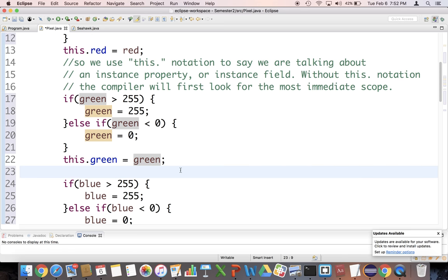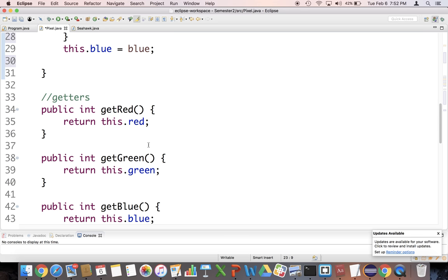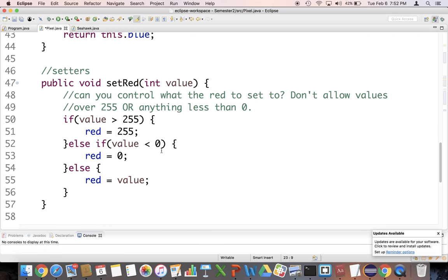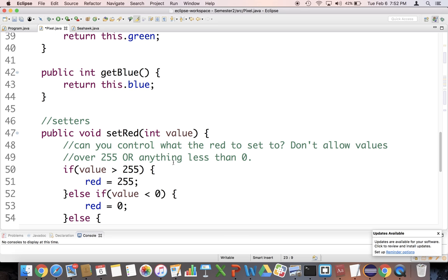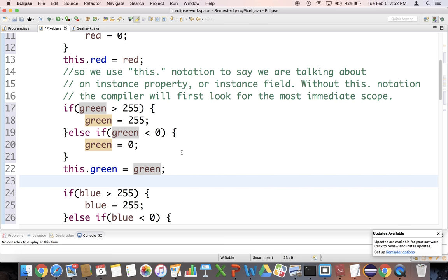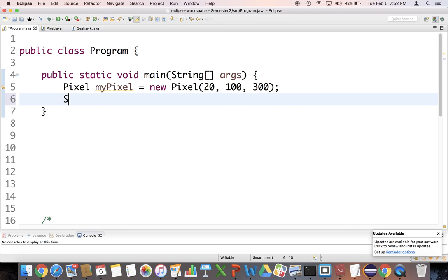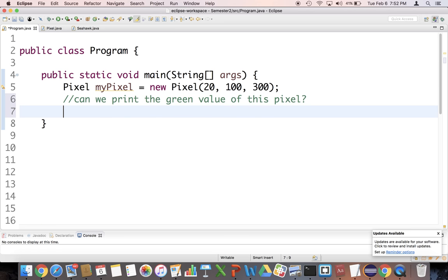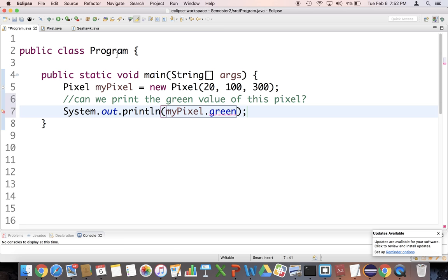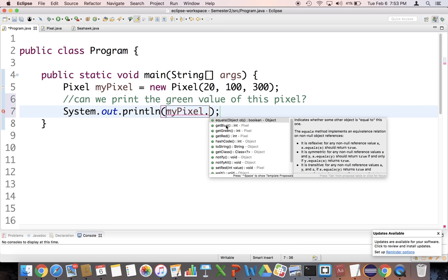Make sure you pause and slow down the video if you need to. Essentially it's the same logic as in the setter methods, which makes you think: can I use these setter methods? Can I just say this dot set red inside the constructor? Maybe you don't need this logic twice — a little challenge for you. Moving on, let's make a pixel. Let's take a look and see if this works. I want to print — can we print the green value of this pixel? You might try my pixel dot green, but that's not going to work because green is not visible — it's private. But we have getter methods. If we say dot, look, it has get green. Let's use get green.